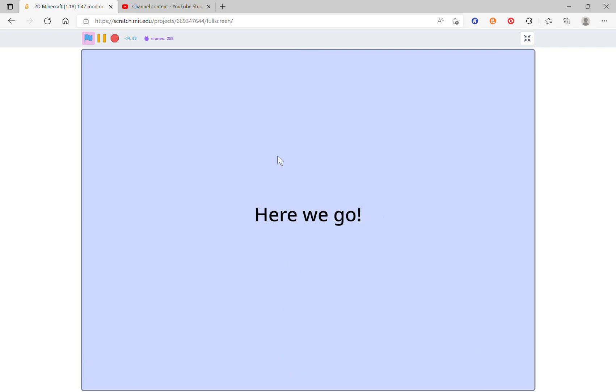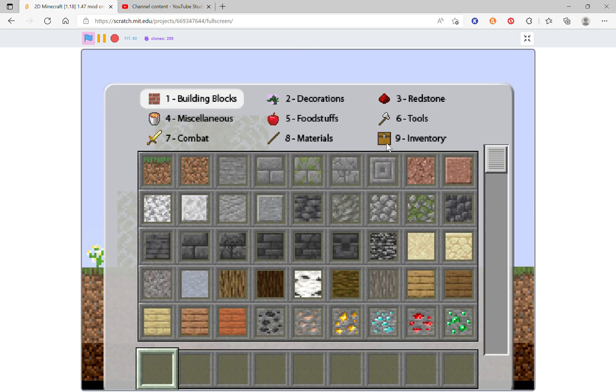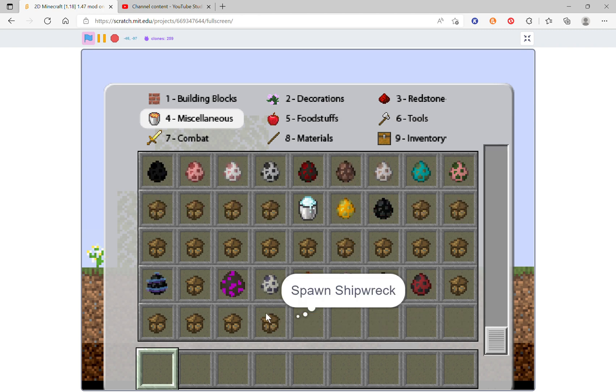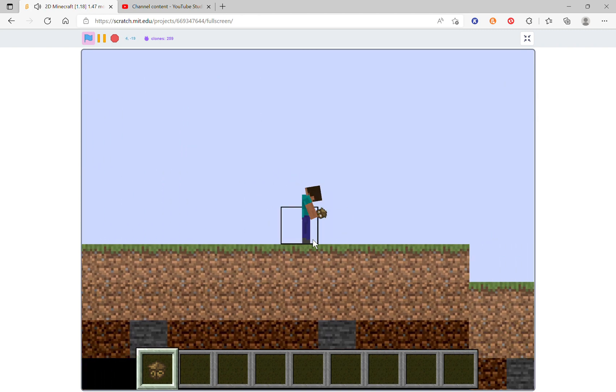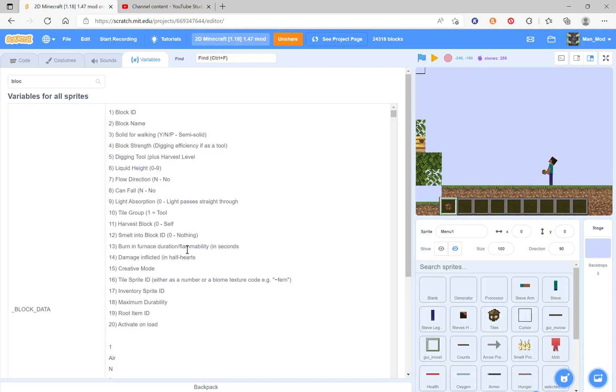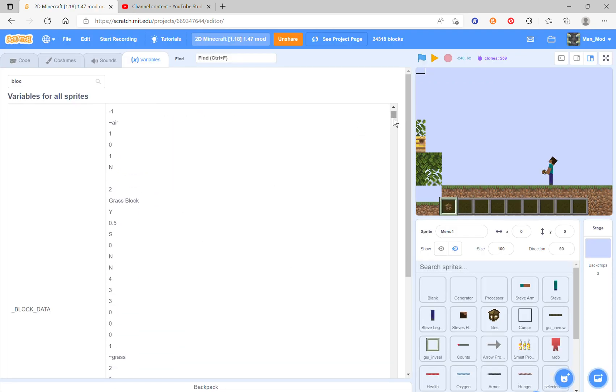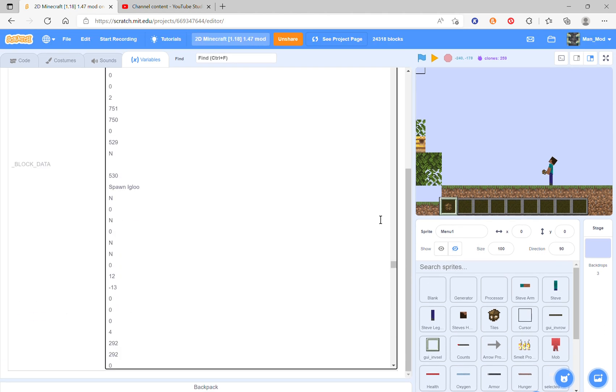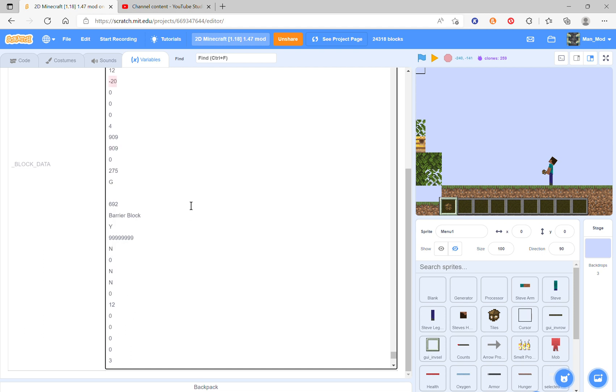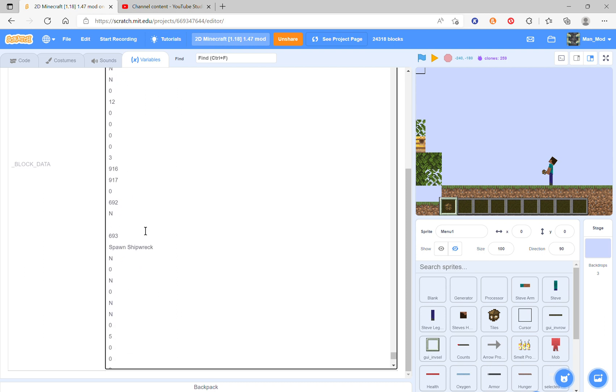And another thing you have to remember, one important thing. In all of these spawn eggs, since you see this one is a spawn taiga village farmhouse, here this value is negative 20. It's just like the block id but negative. So here the negative 20 is right after the 12.